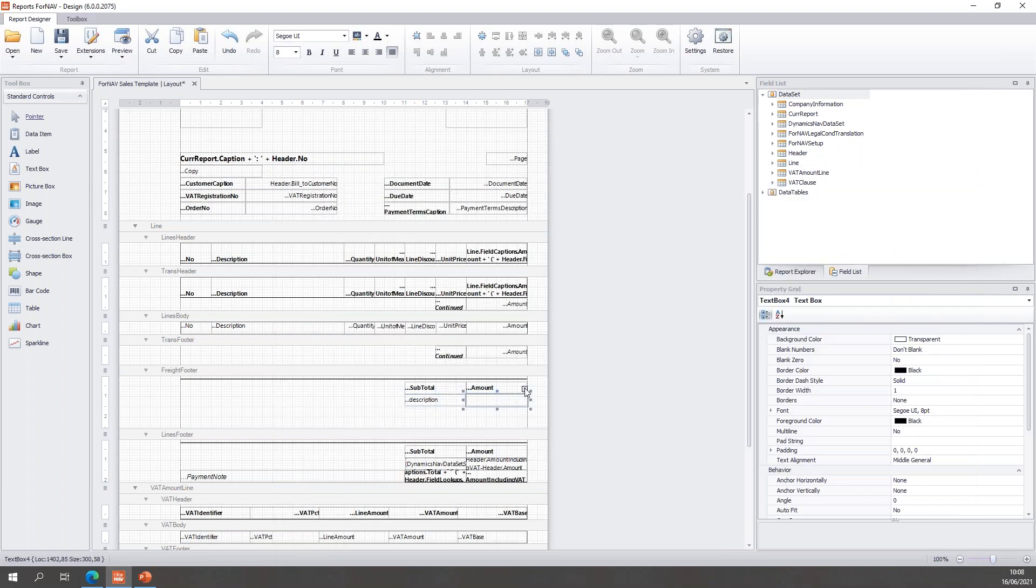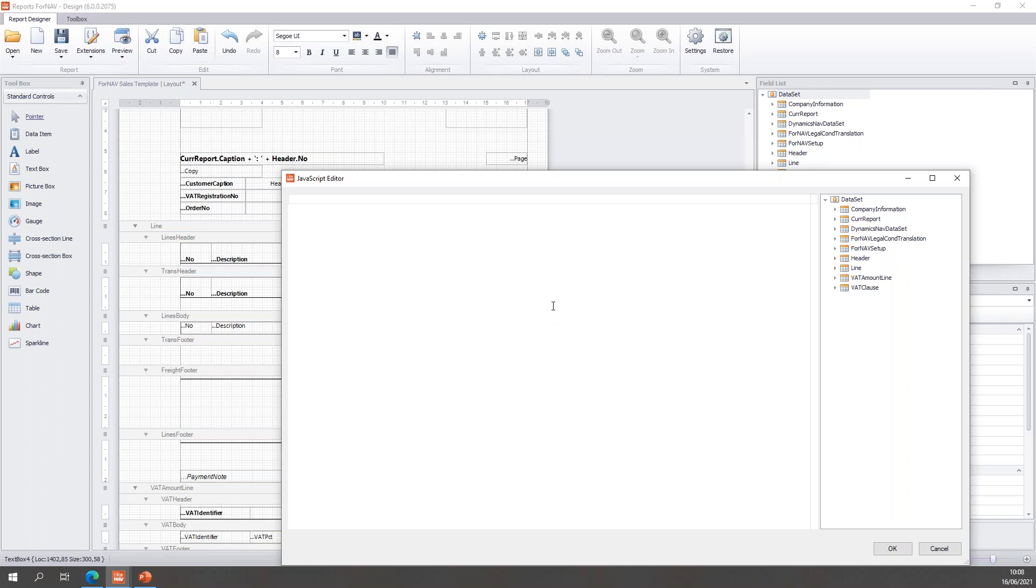And in the second text box, of course, I want my shipping.amount variable.